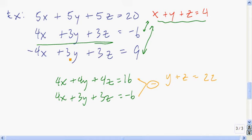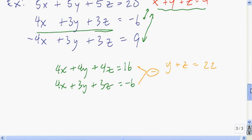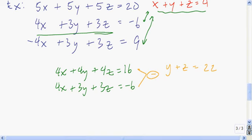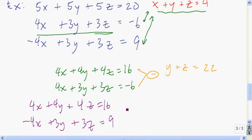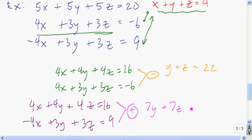I do the same thing to eliminate x from the first and third equations — multiply the first by 4 and then add: 4x plus 4y plus 4z equals 16, and negative 4x plus 3y plus 3z equals 9. Adding: 4x plus negative 4x is 0, 4y plus 3y is 7y, 4z plus 3z is 7z, and 16 plus 9 is 25.